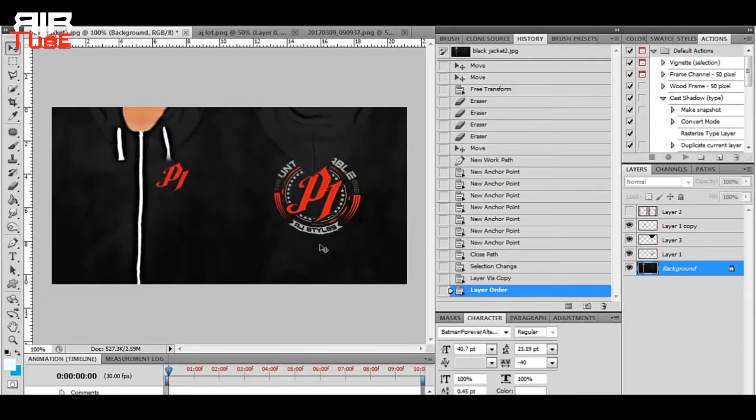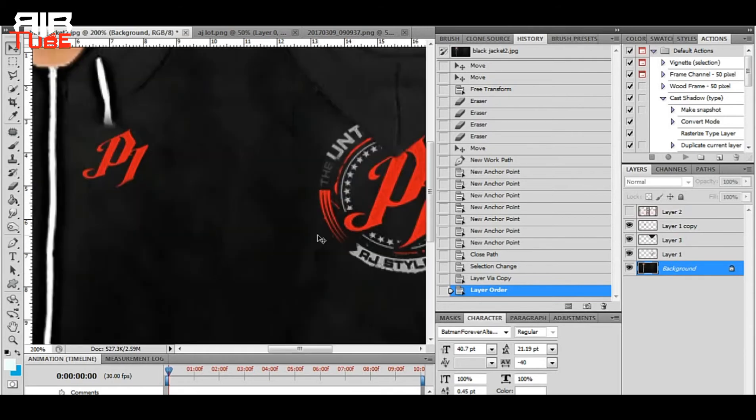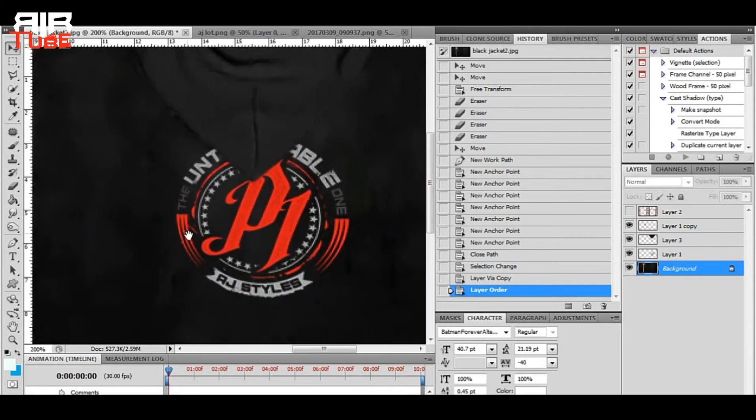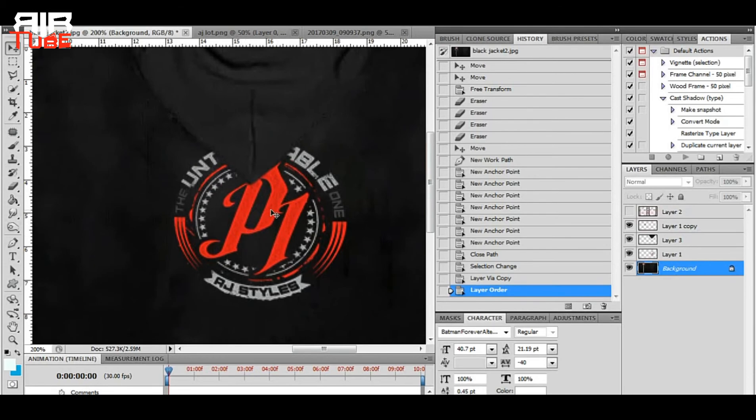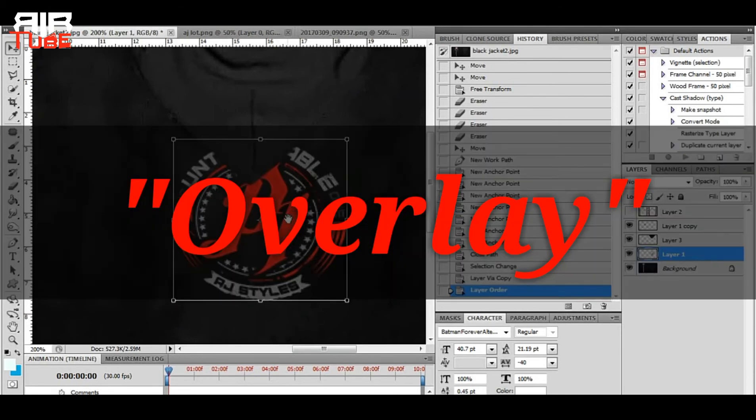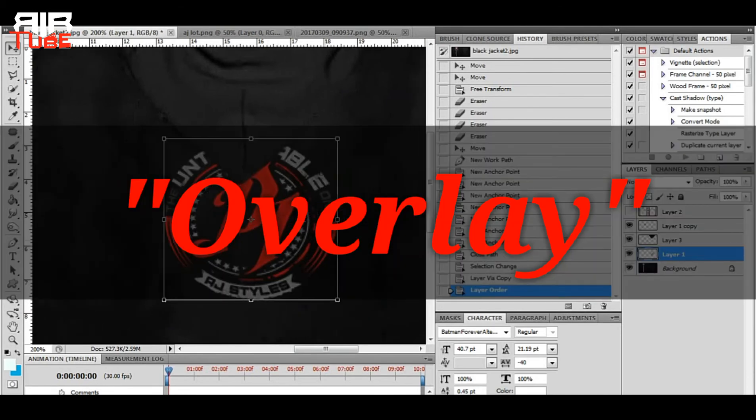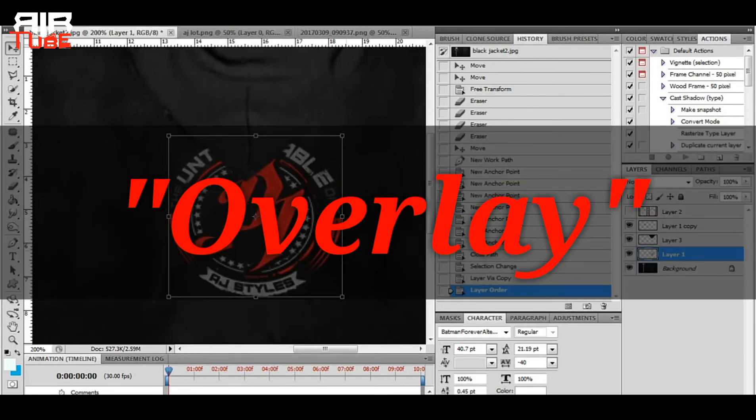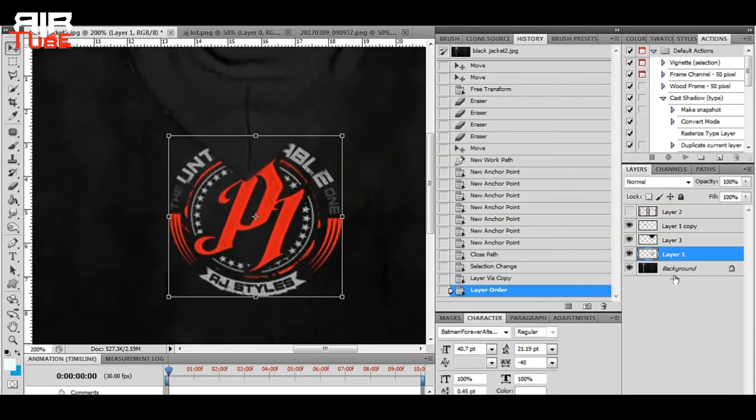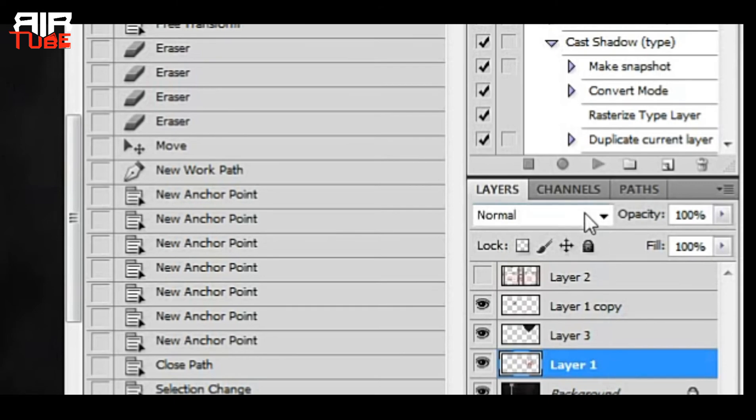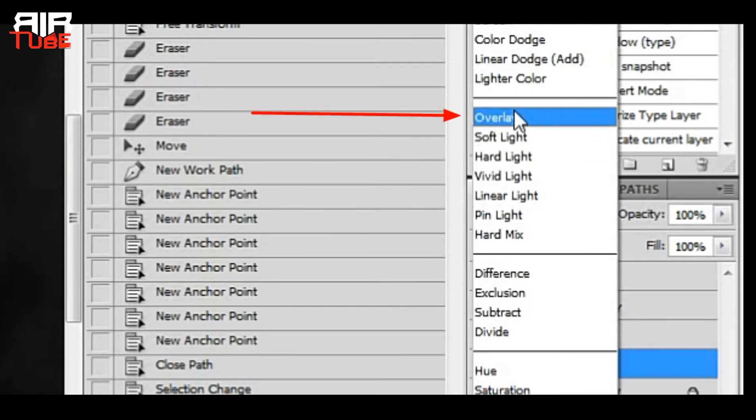And now we come to the main part. To make your logo look like it is actually printed on the texture, you need to change the blend mode to overlay. Overlay blend mode is the best for this case, so turn the blend mode to overlay like this.